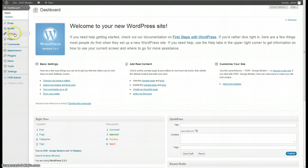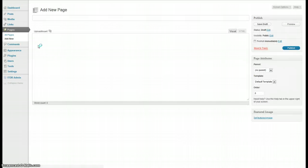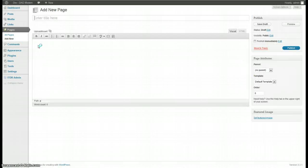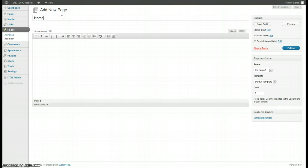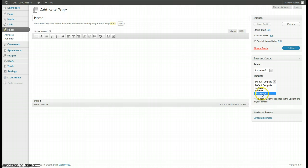Next go over to pages, add new. We'll create the home page first so we'll title it home. Come over here to the template drop down and select home page and publish.